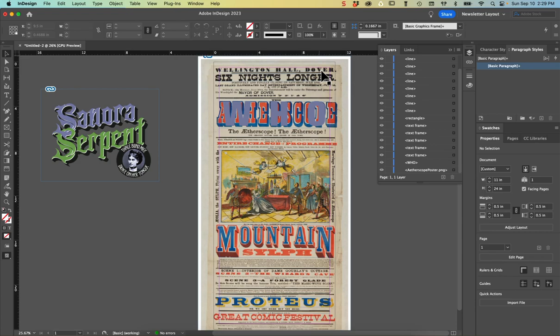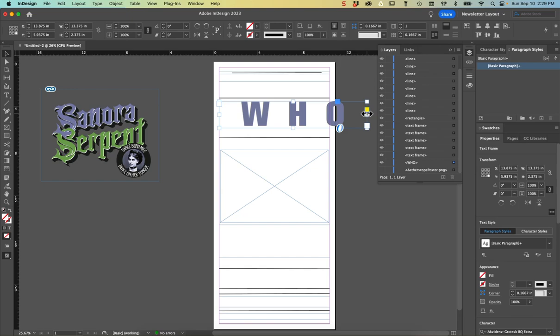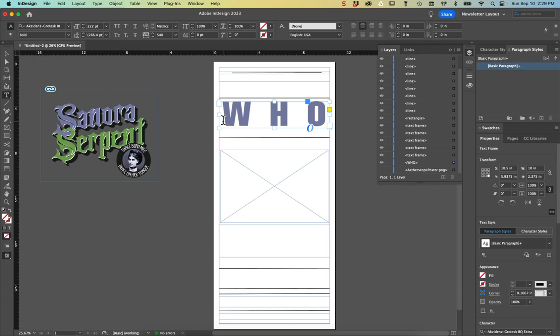We never stretch our text. I'm just stretching the type box itself but what I'm trying to say is we never distort the text horizontally or vertically. We only increase the font size or we extend the tracking.